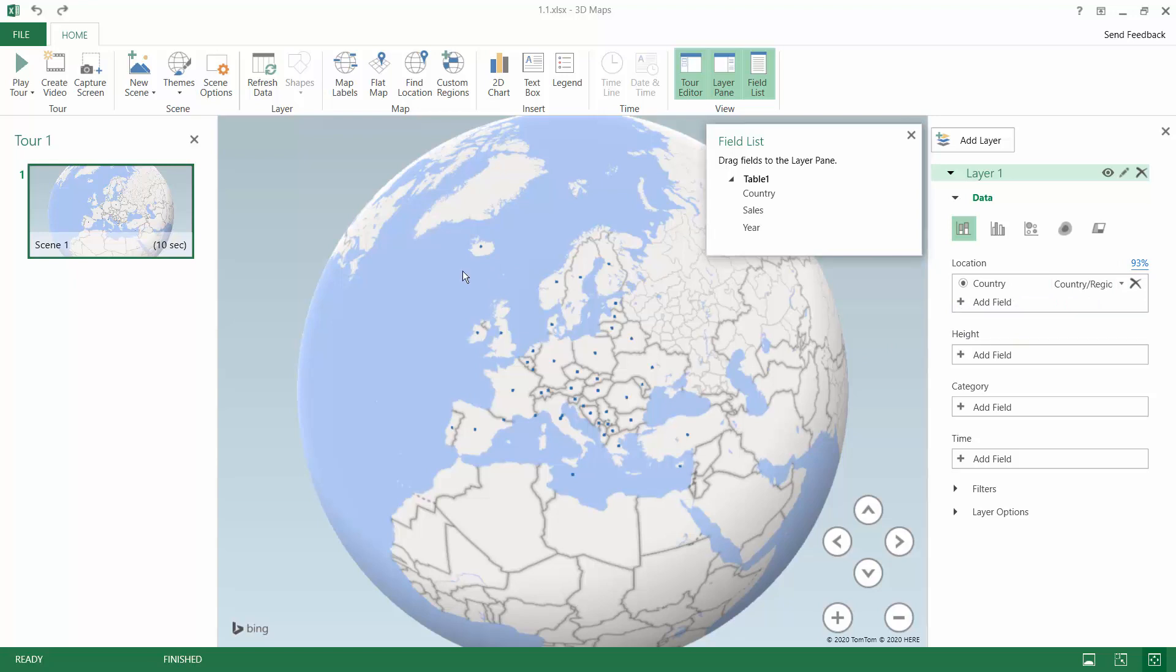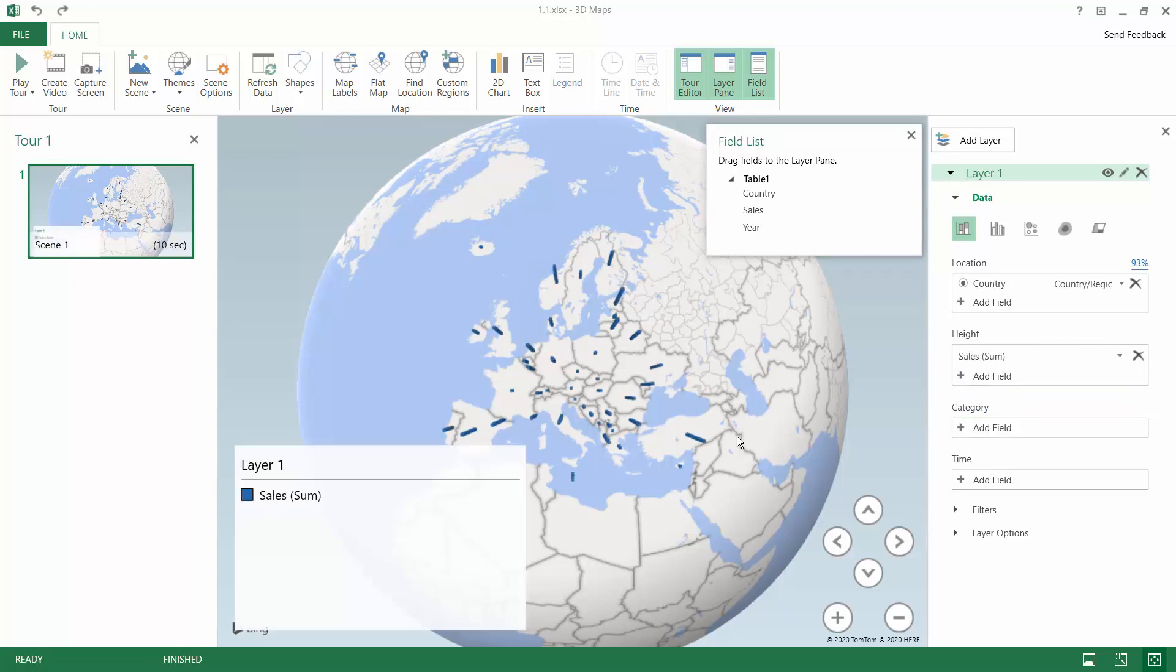But reporting on maps is not only about where something is happening but also what is the amount, what is the number. In our scenario we have the sales values that we can use to show how much we sold within these countries.